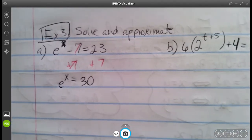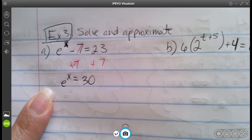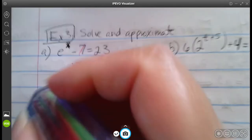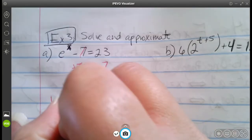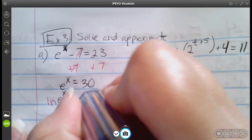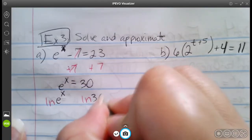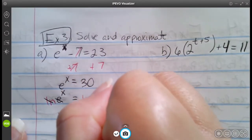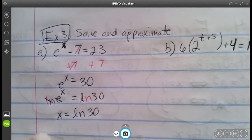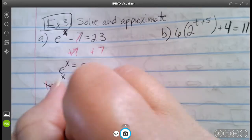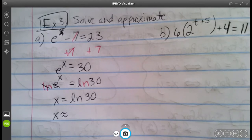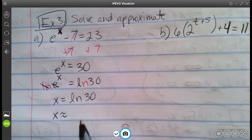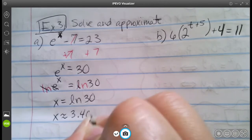Then we use the inverse property to get rid of the exponent. Since we have e, we use LN on both sides. LN of e to the x equals LN of 30. That gets rid of the e, leaving us with x equals LN of 30, which is approximately 3.401.